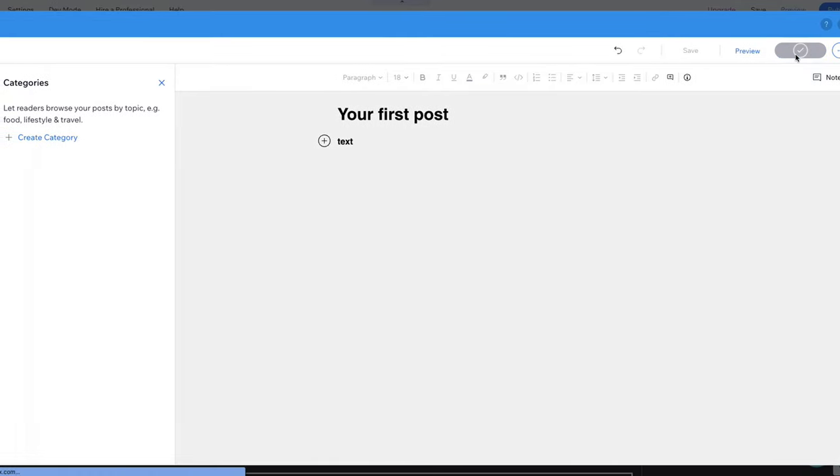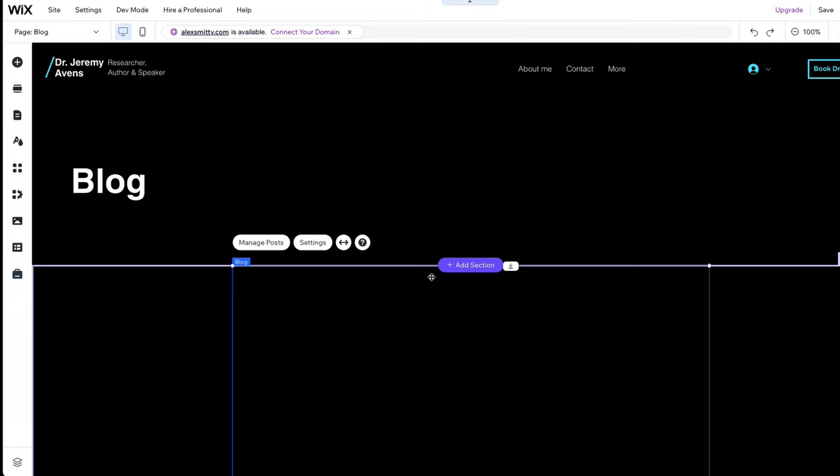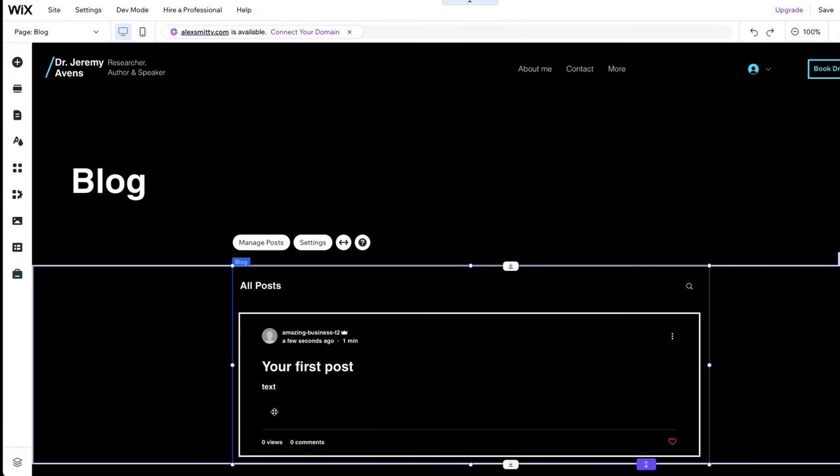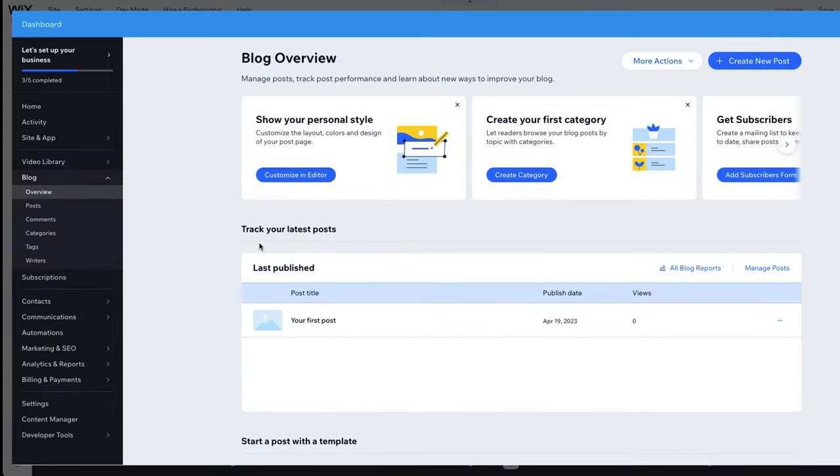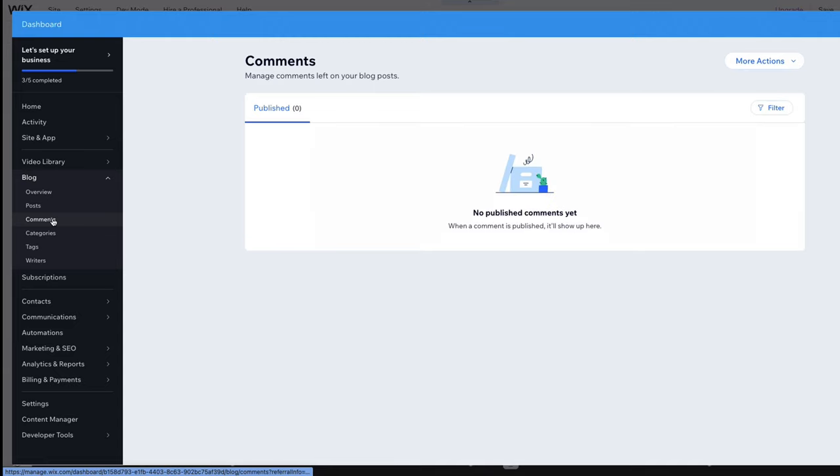You can find your blog post in the Overview and also in the Posts section for the blog page. Should you receive any comments on your blog posts, you will find them in the Comments section of the blog menu. Here, you can manage the comments and reply if needed.